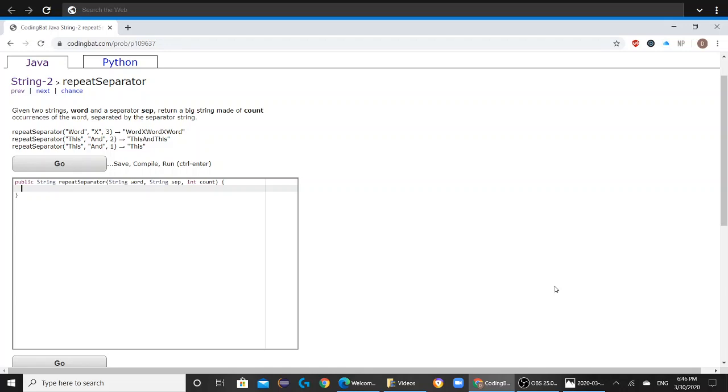Today we will be solving String 2 repeat separator on codingbat.com. The question reads: given two strings, word and the separator sep, return a big string made of count occurrences of the word separated by the separated string.